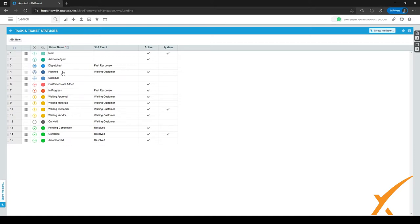The Planned status is used when you have planned a ticket, for example, for over a week or two months in the future. You use the Planned status to signify that you have all the information you need and have planned it, or that you've already worked on this ticket but the further steps should be planned.